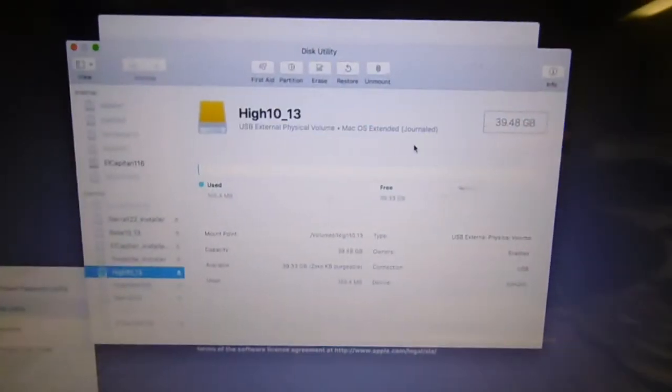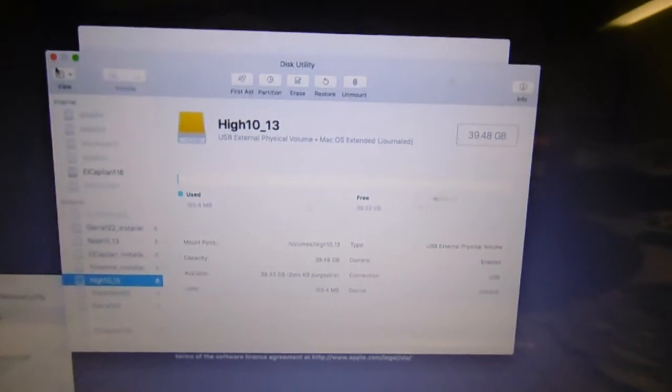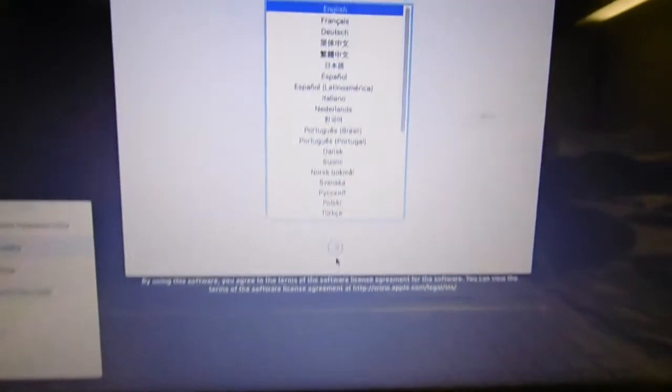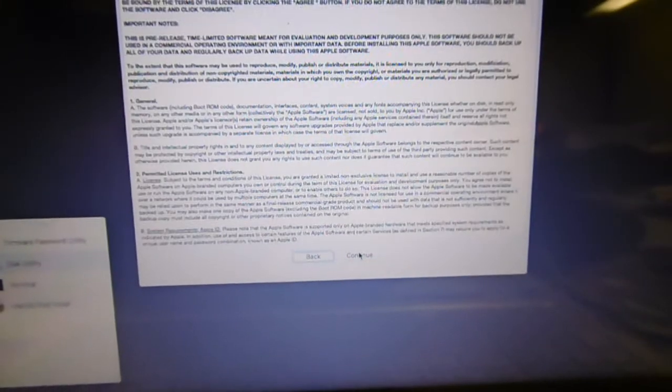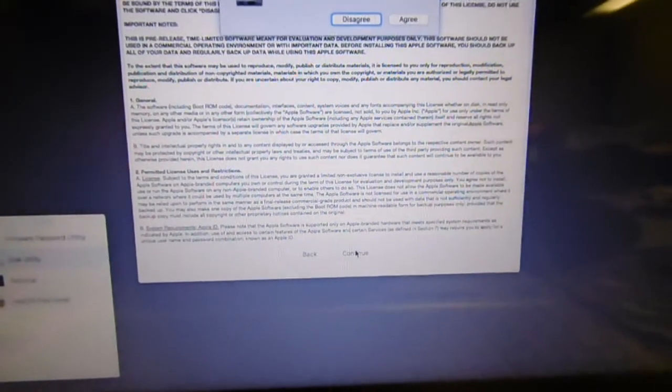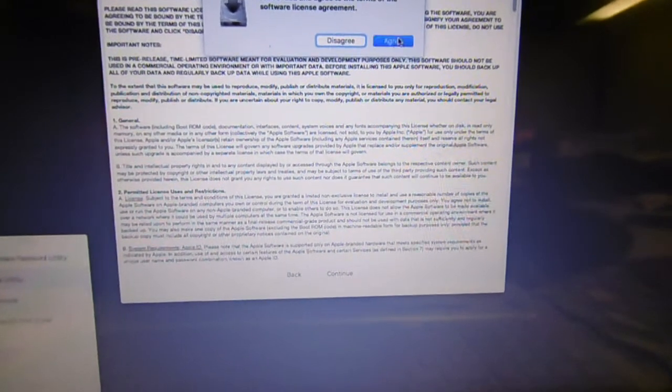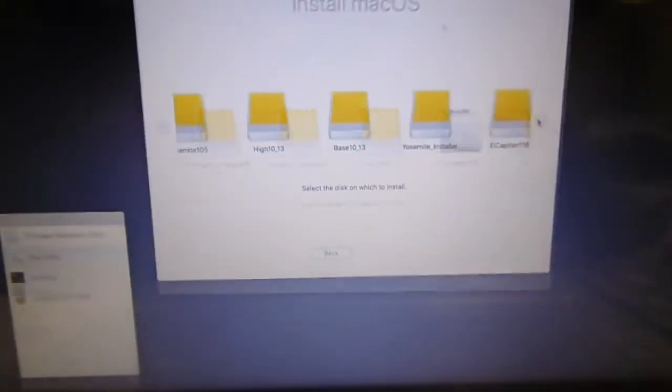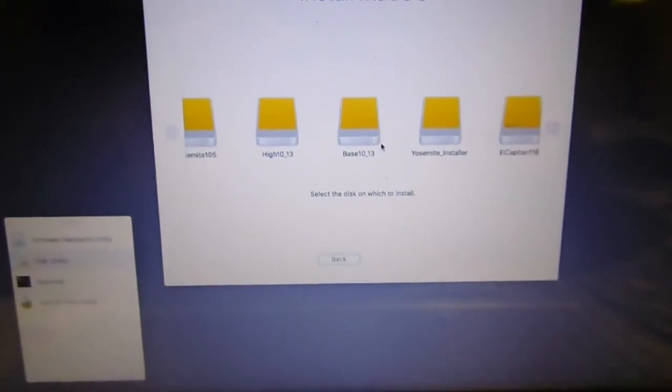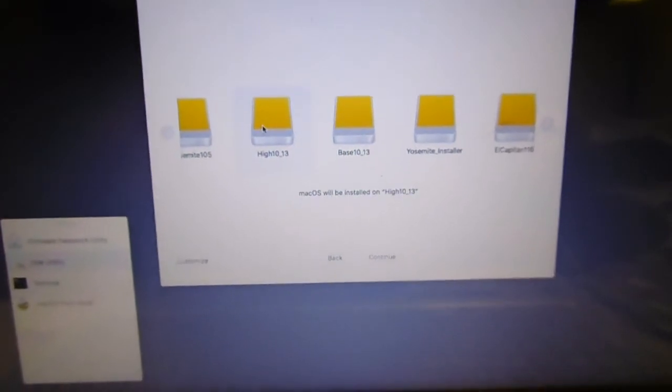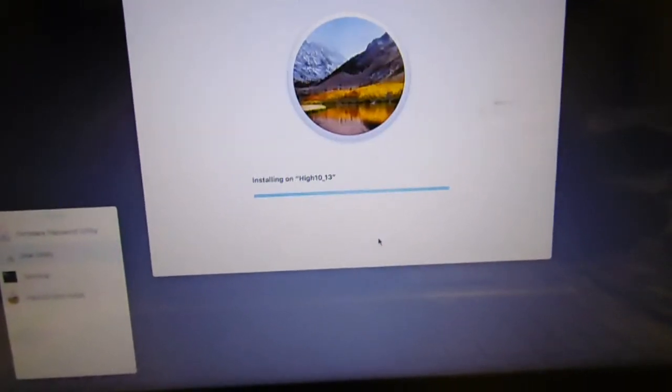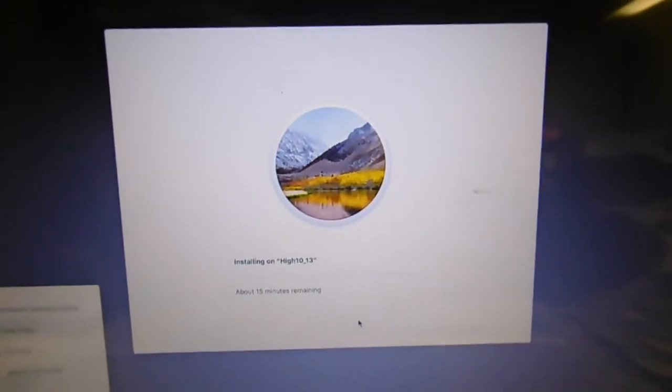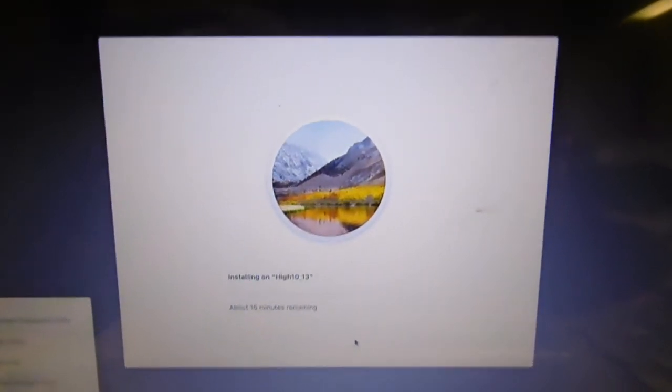Okay, so we're going to install it there. Close it and continue, continue, agree. Okay, 15 minutes.